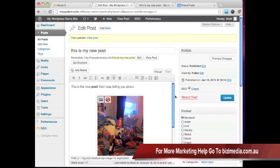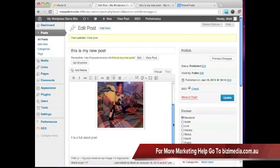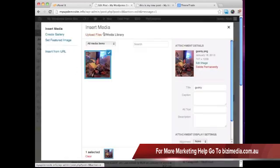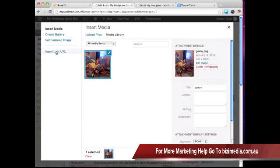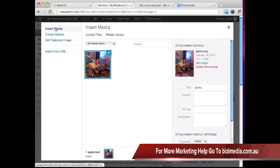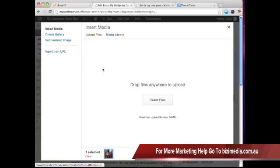Now to go ahead and add a video, videos are quite easy. Once again, we can use the media. We can add whatever we want. We can add video. Just like we did before when it says upload files, we can drag a video right in here.